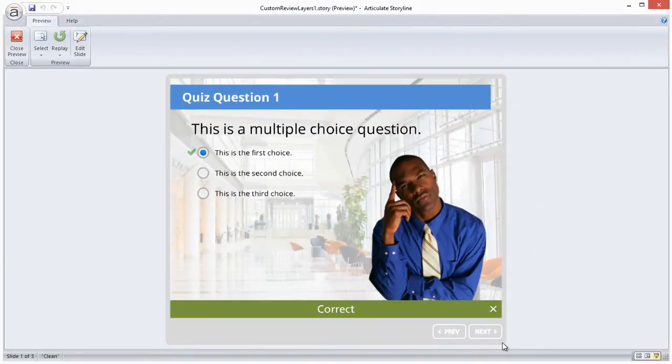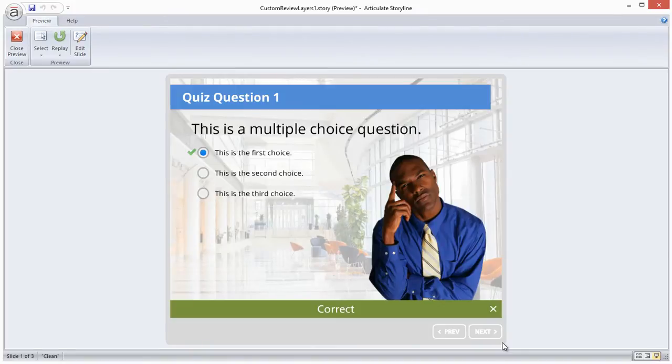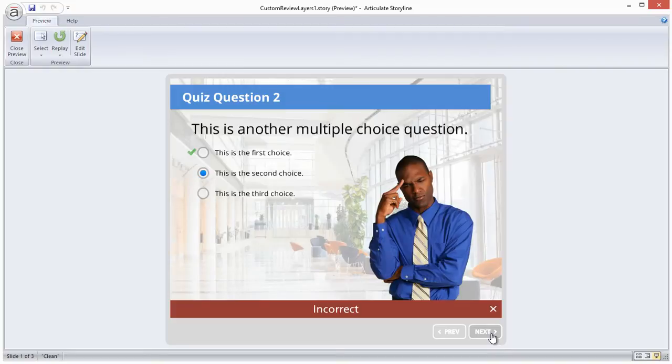You can easily remove the check mark under the results options. You'll also notice that the review slides have a correct or incorrect bar that appears along the bottom of the slide, which unfortunately you can't edit.